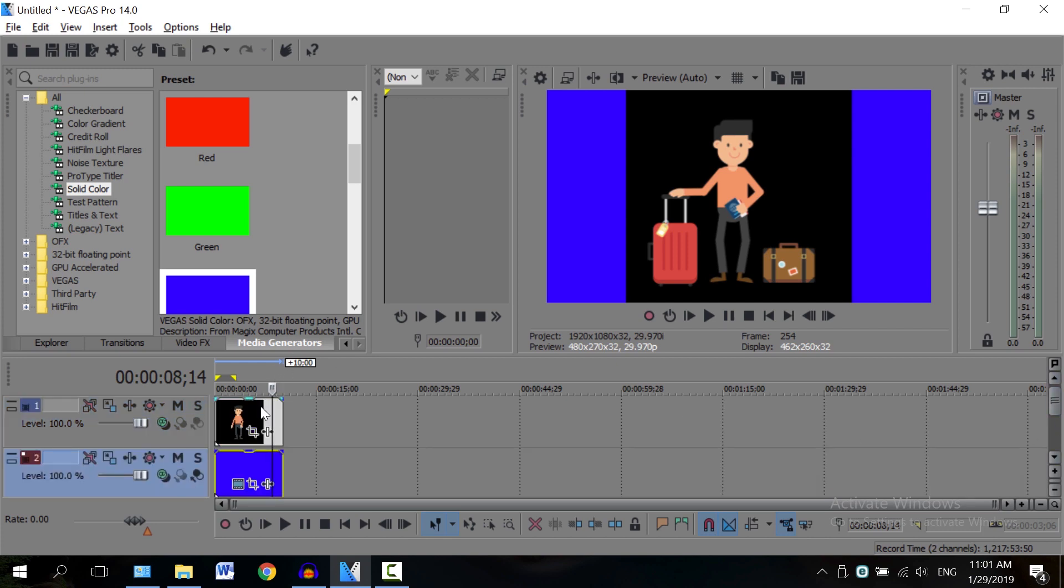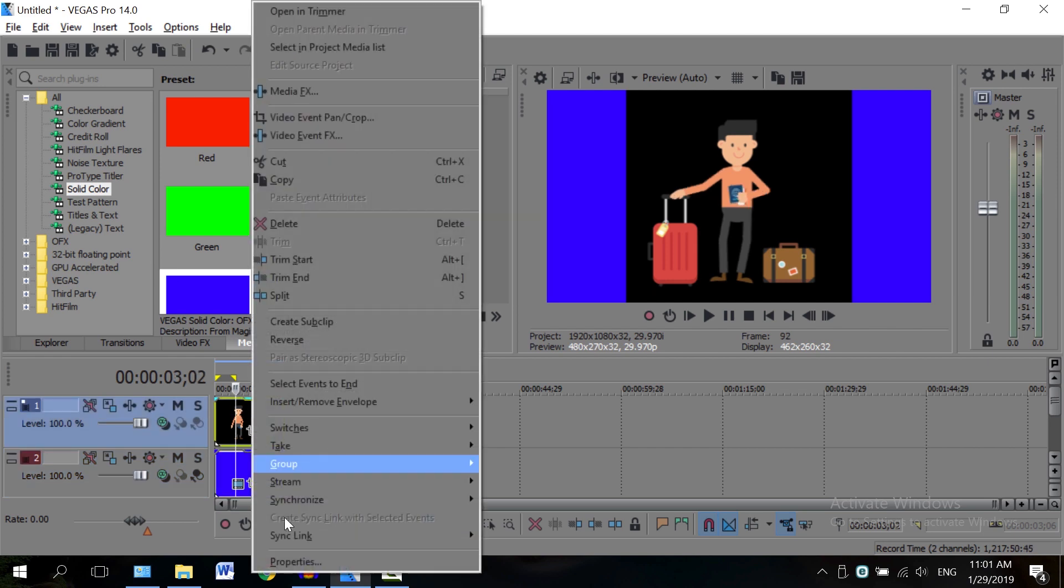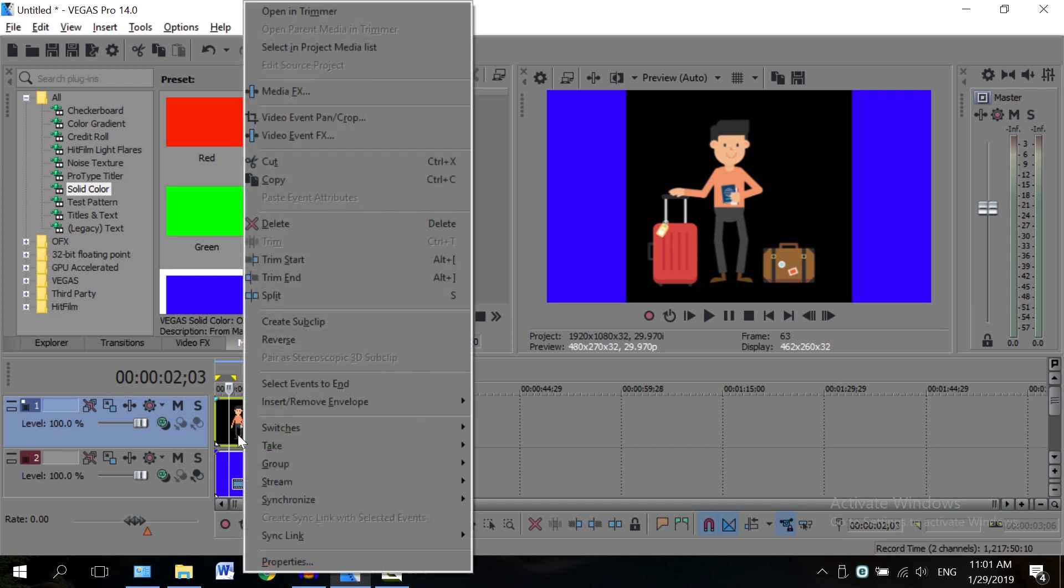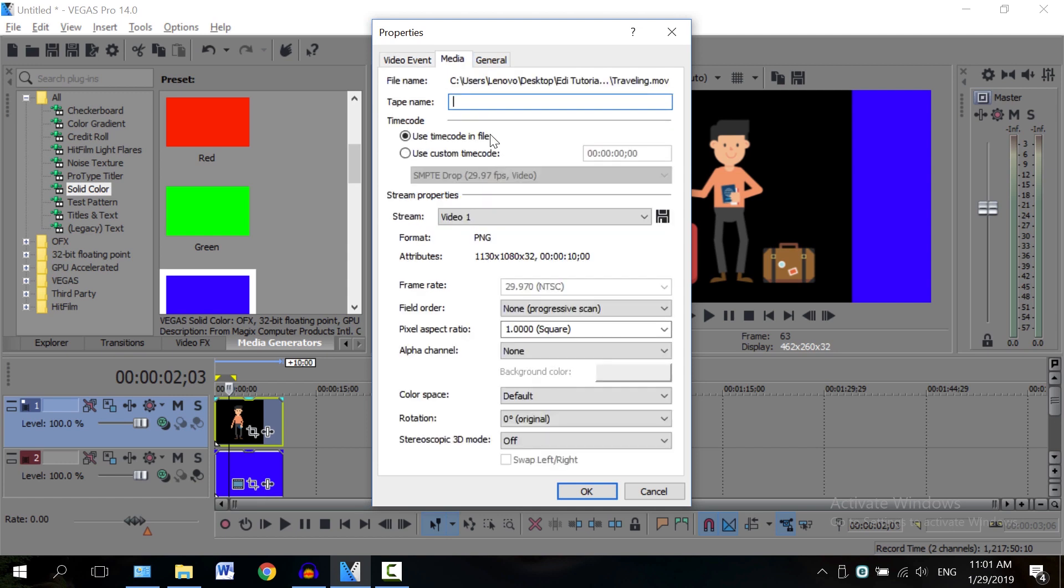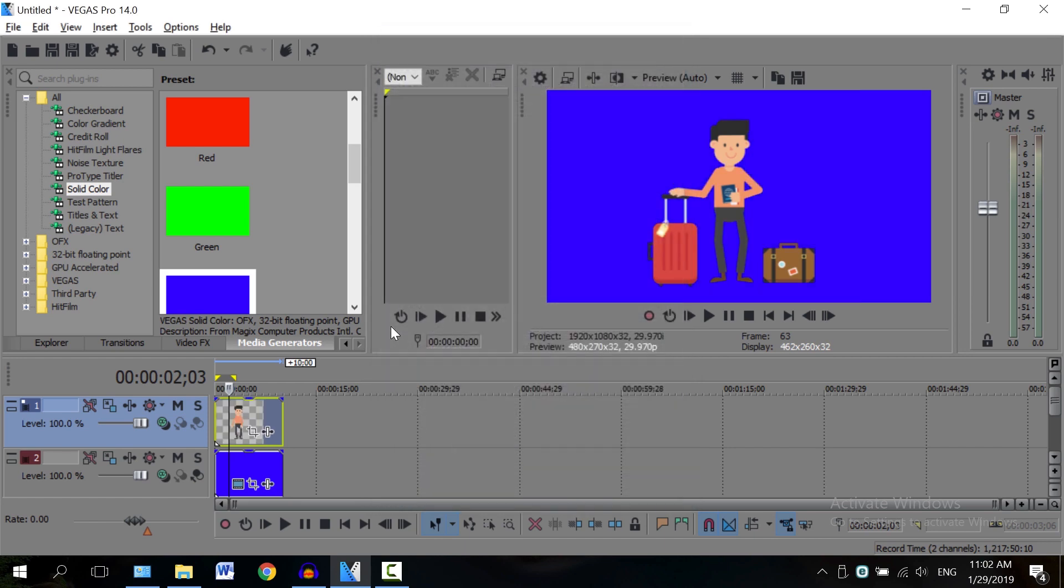And the way you do that, it's actually super simple. You just have to right-click here on the timeline, go to Properties—you actually right-click on the video, not on the timeline—go to Properties, go to the Media tab here in the middle, and here on the bottom where it says Alpha Channel, you want to select Pre-Multiplied. And let's click OK.